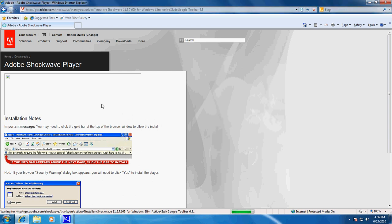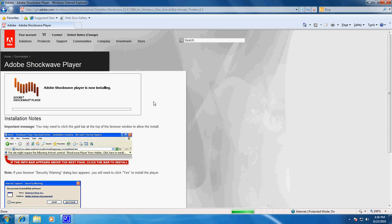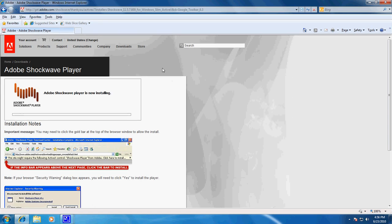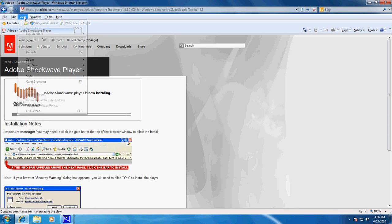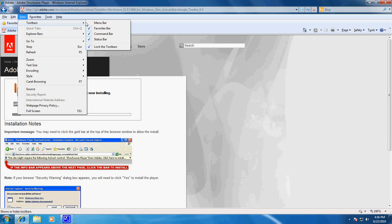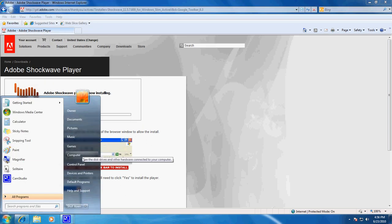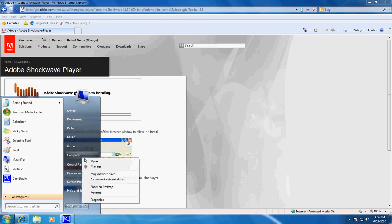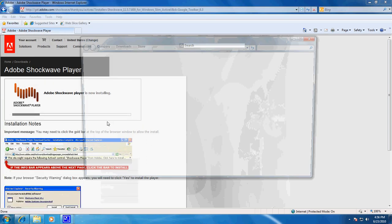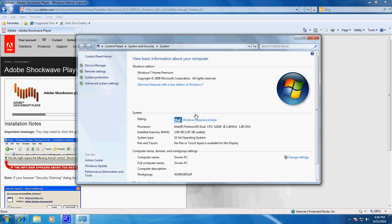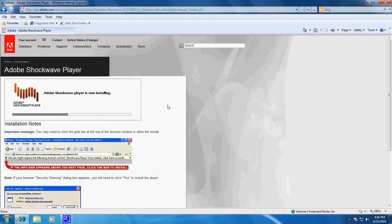And then it's beginning the installation of Adobe Shockwave Player. Now this is Windows 7 Home Premium — yes, Windows 7 Home Premium. Not a bad little system.